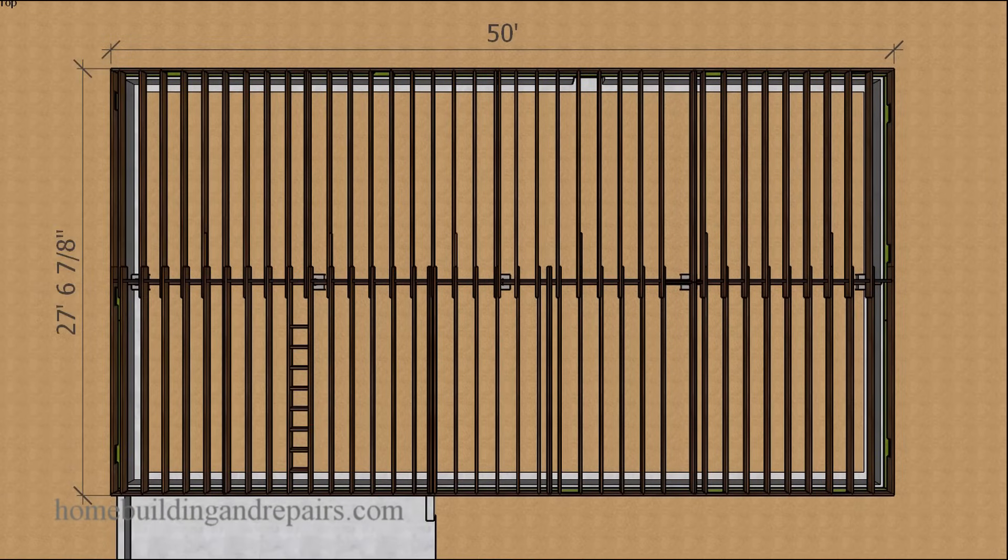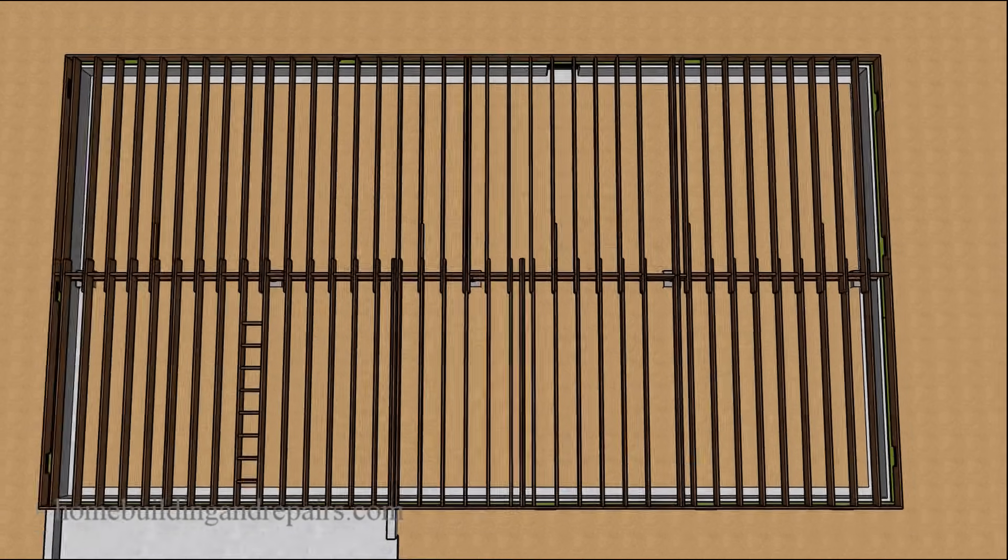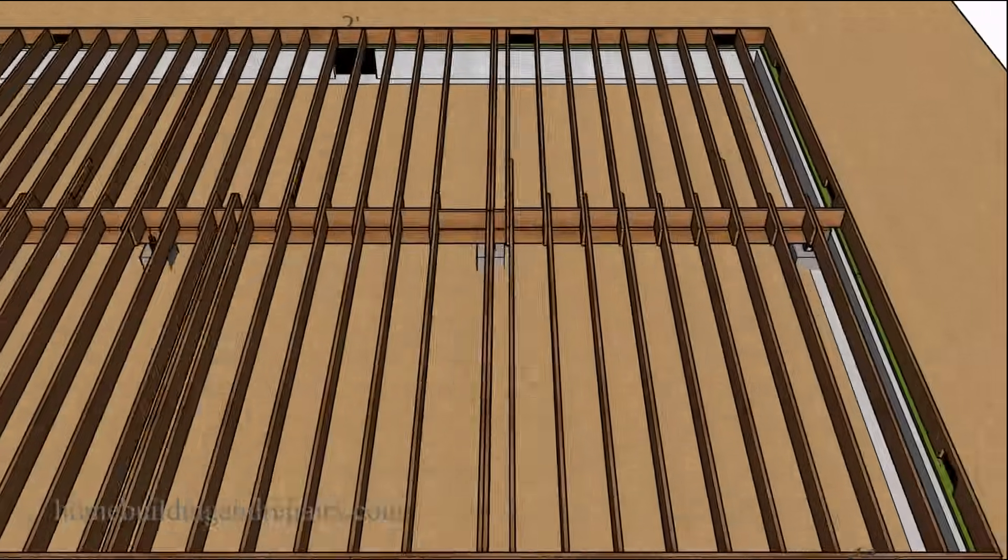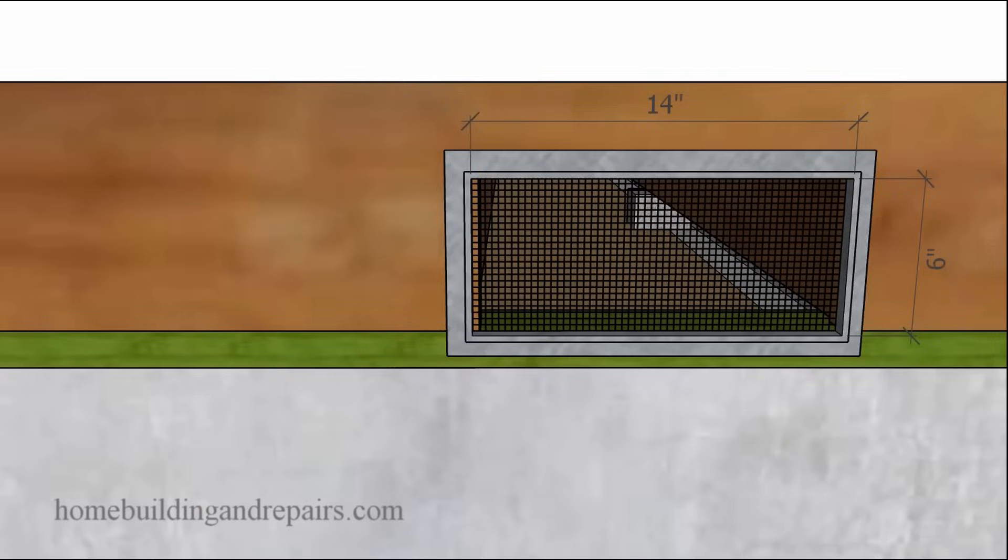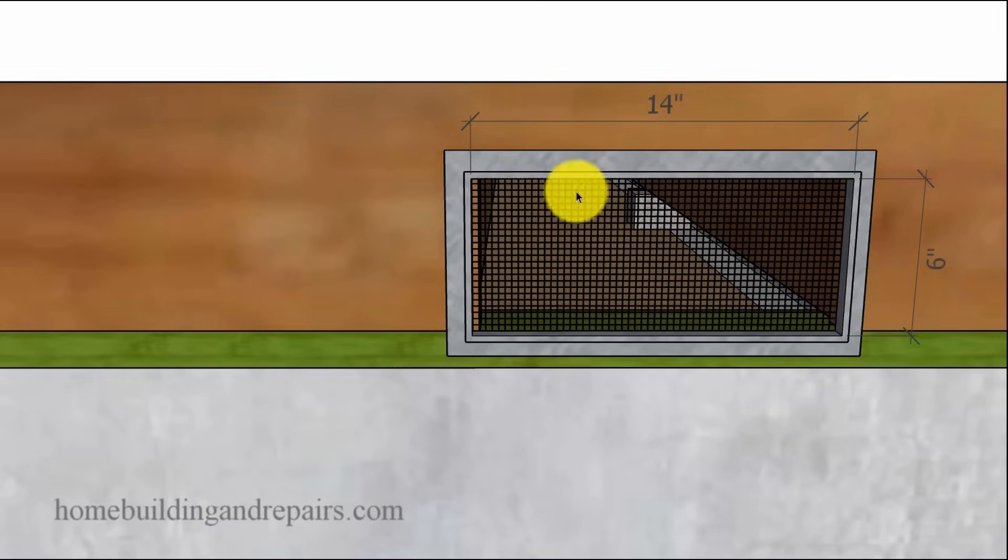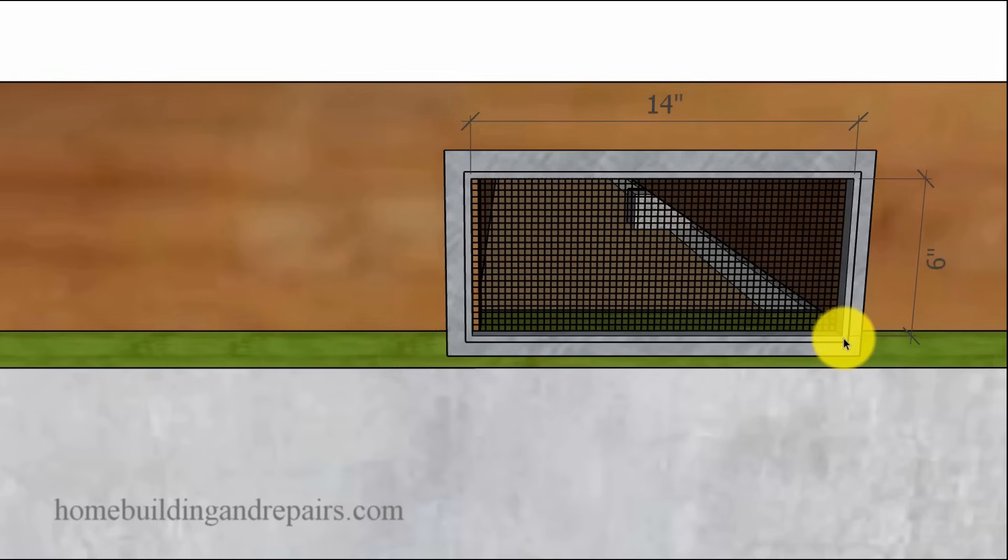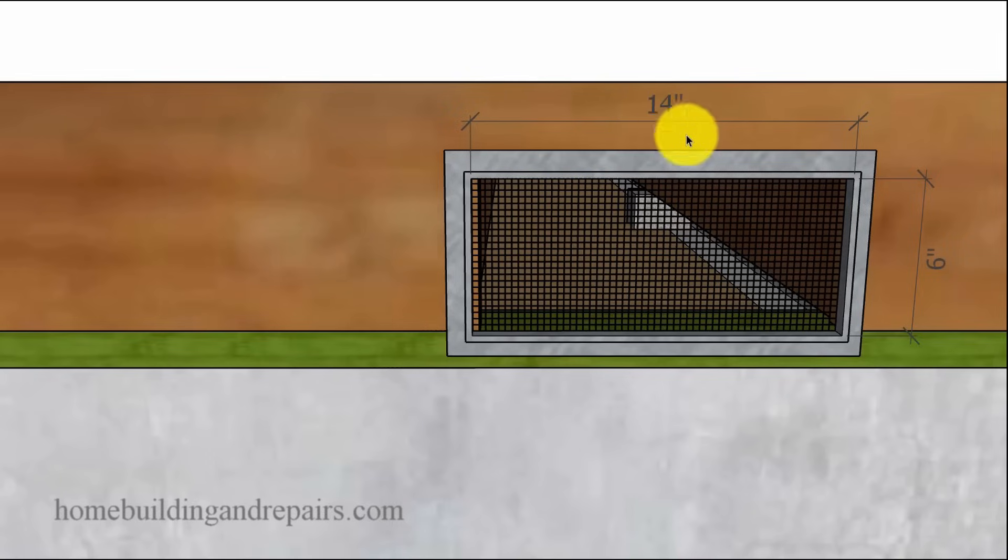Now, before we get into the math, let's go ahead and take a look at the screened vents. We are going to need these measurements, the inside measurements of the screen, which is going to be 14 inches by 6 inches.